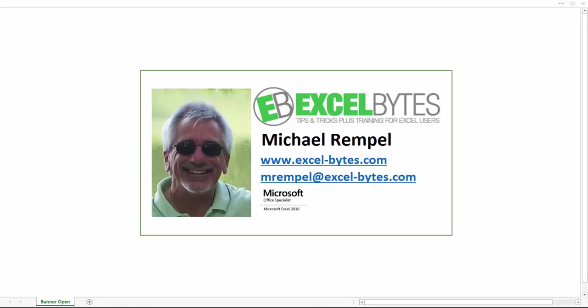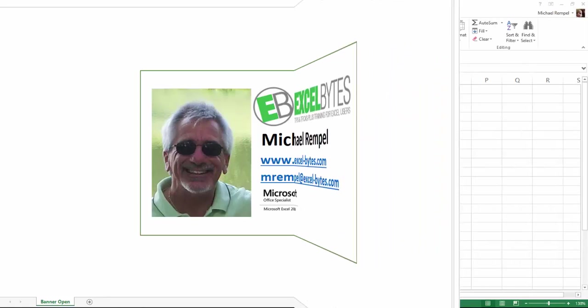Hello everyone, Mike Rempel from Excel Bytes with today's Excel blog post. Today we're going to take a look at how we can do a reverse lookup, basically looking in the values in the far right column of our table or array and return a value that's in a column to the left. We're going to use the offset and match functions to accomplish this.